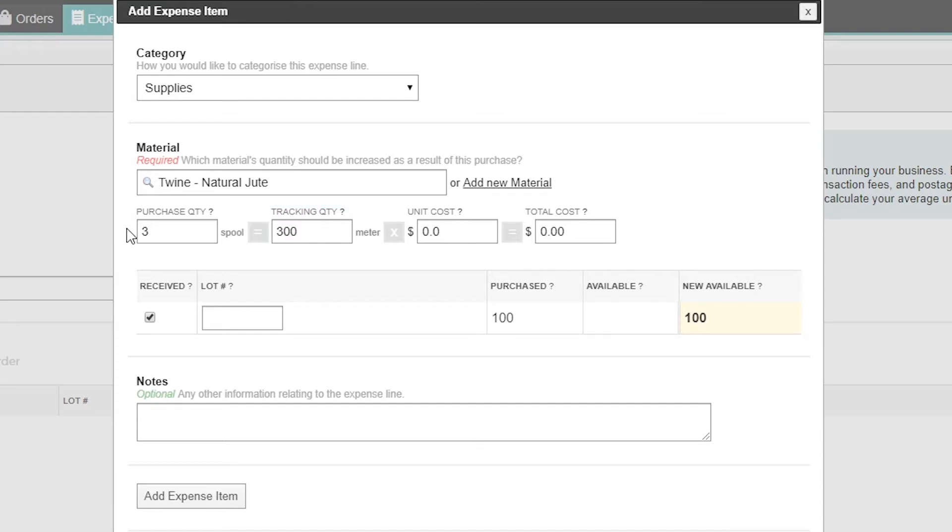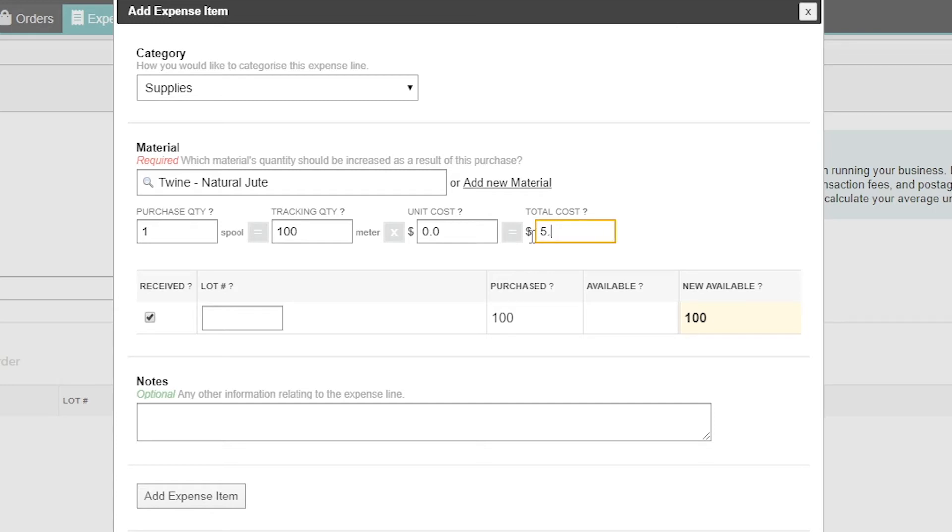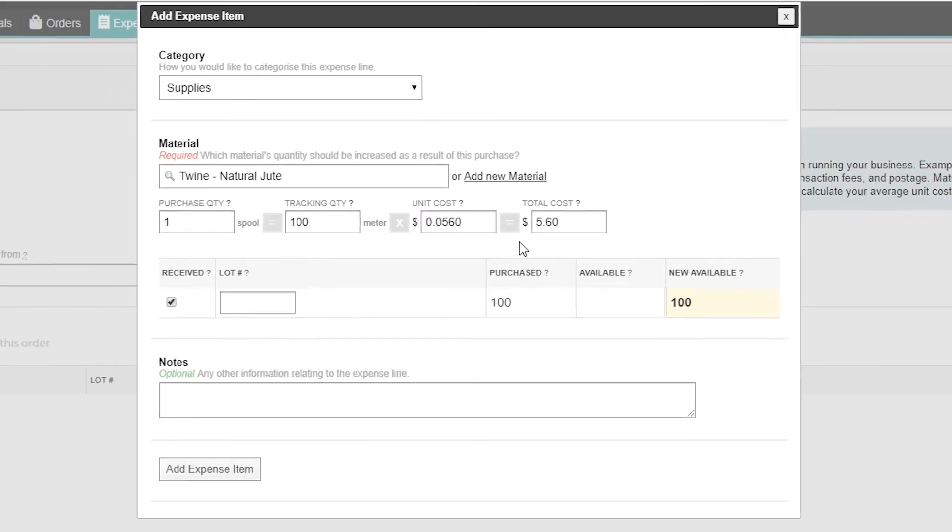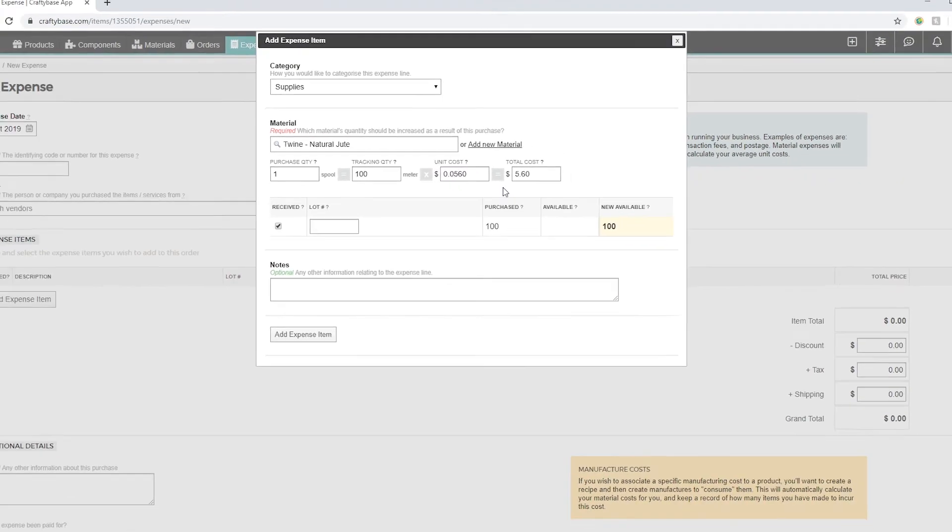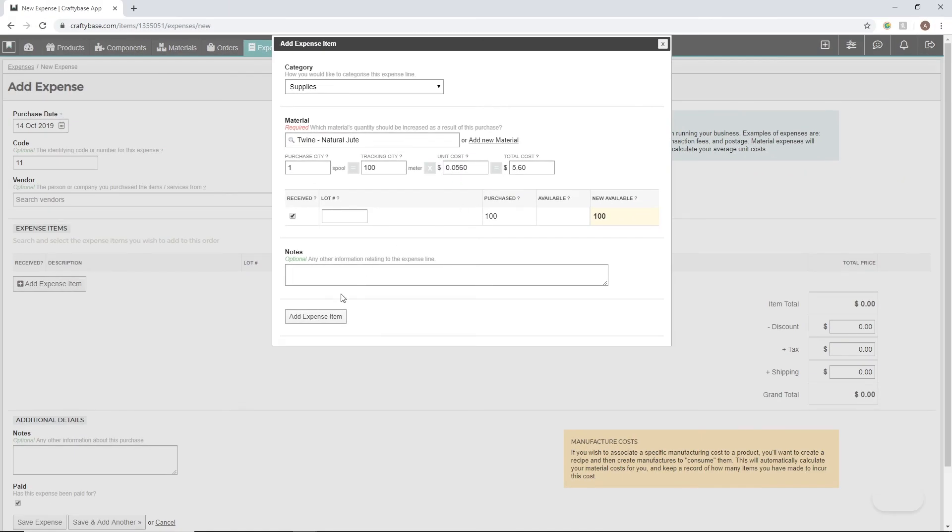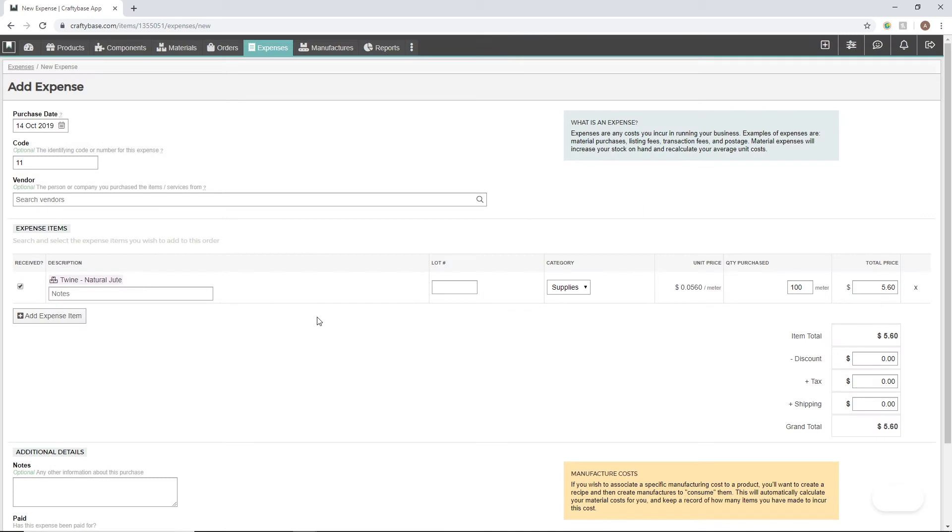Going back to the single quantity for this purchase, let's enter our cost of $5.60 in the total cost field. You'll see that our unit cost is now automatically calculated into our tracking unit. CraftyBase has used our conversions to calculate exactly how much each meter costs to purchase.